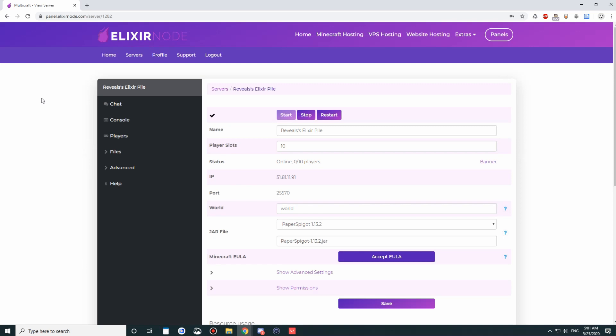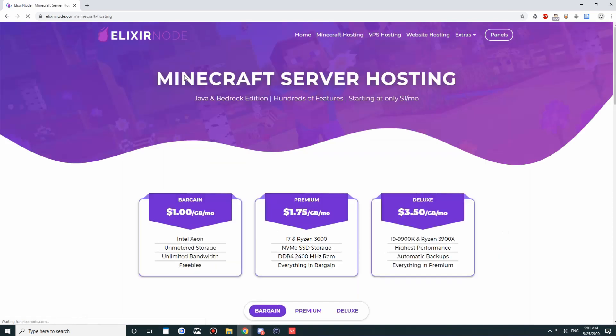So when you're ready to get a server with us, just head to elixirnode.com slash Minecraft dash hosting, and then you'll get access to the control panel to control your server. And it's a wonderful experience. We're very proud of making this amazing control panel. So I hope you enjoyed looking through our control panel.